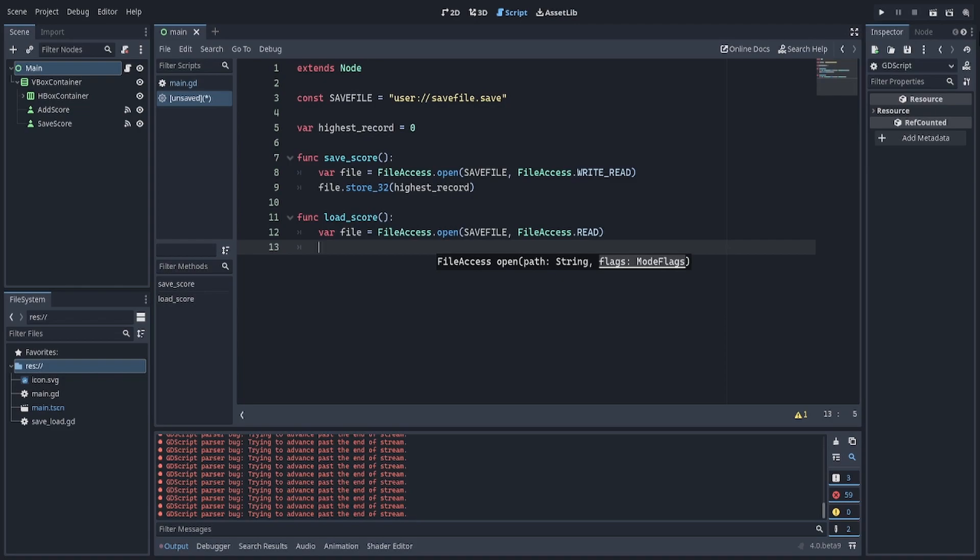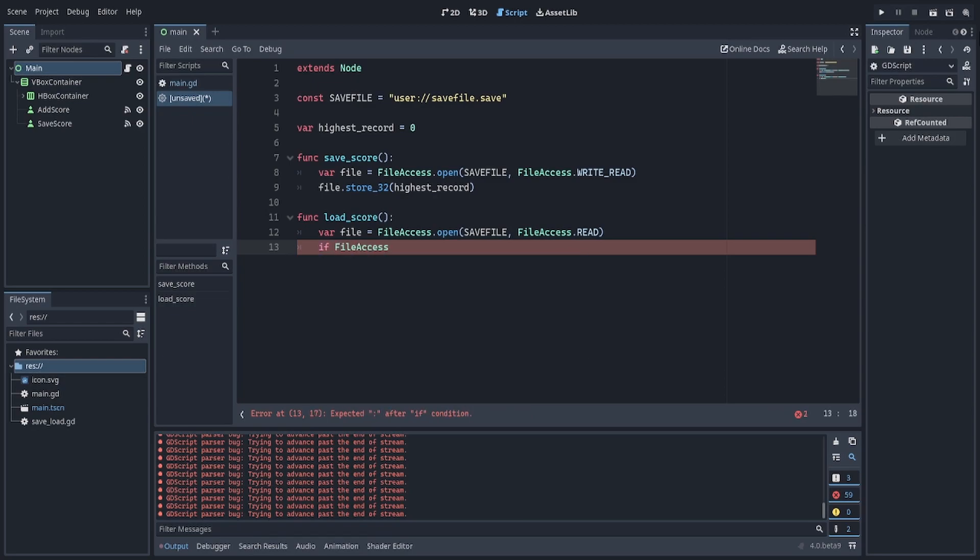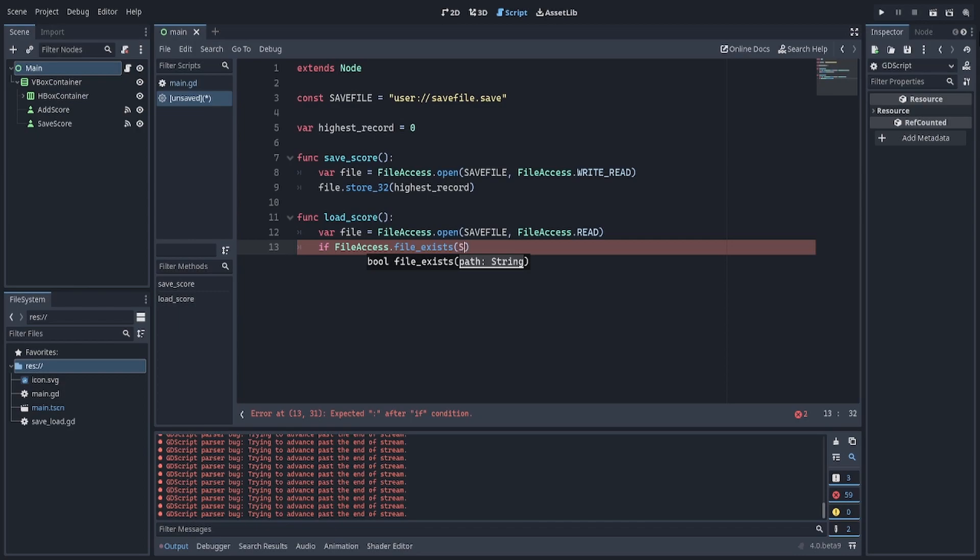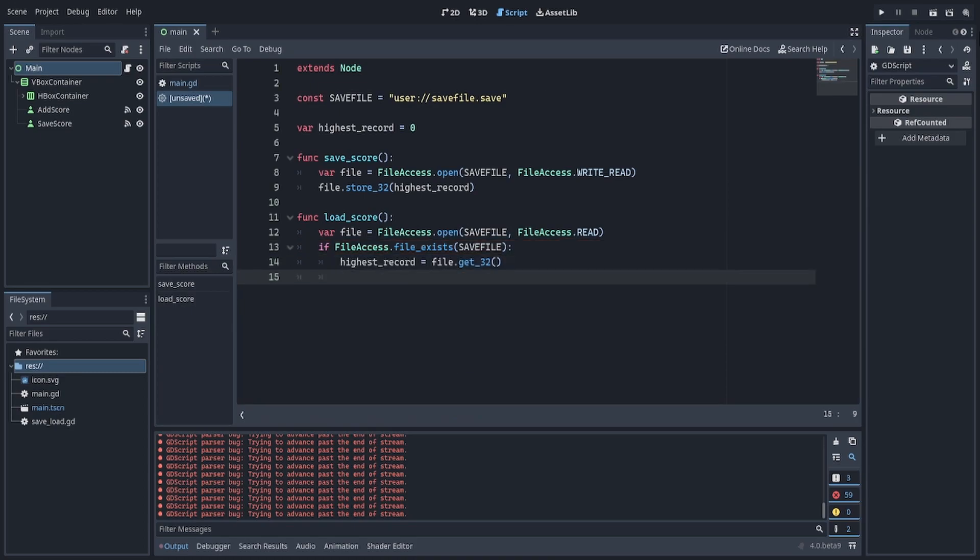Now, before you read anything, we first want to make sure that the file actually does exist. So we want to use file access, file exists, and we check if this user colon slash slash saveFile.save actually exists. If it does, then I want to update highest record to file get32.